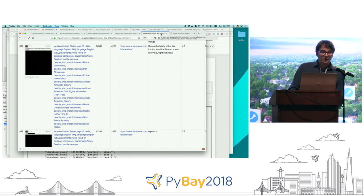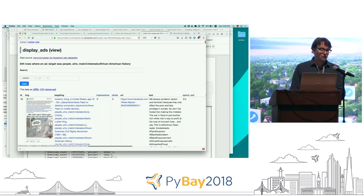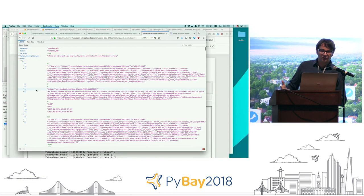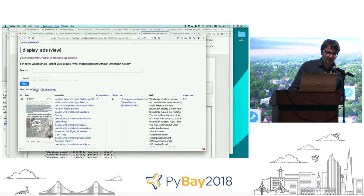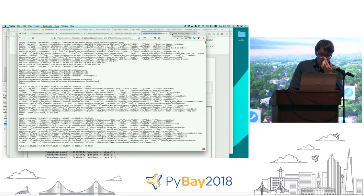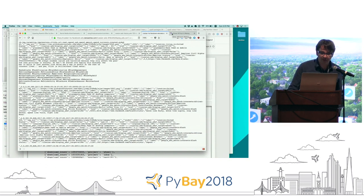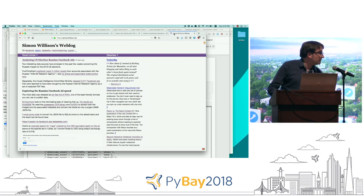This tool is available online right now — you can use it to search for ads, order by ads, and try to understand what was going on. Because it's running on my 'dataset' tool, everything is exportable as JSON or CSV. If you're interested in learning more, including the source code, take a look at simonwilison.net — it's all on my blog. Thank you very much.